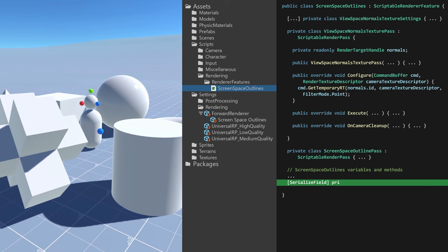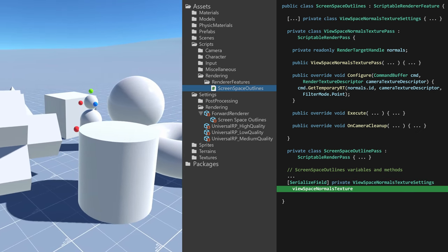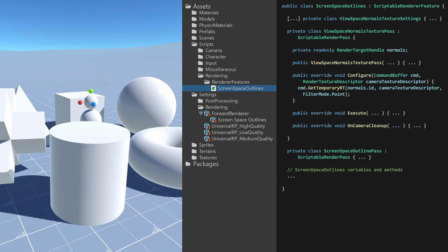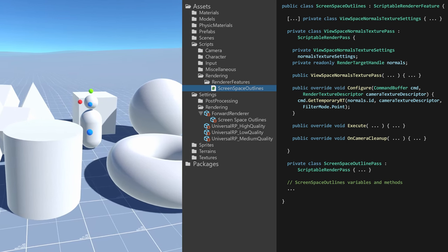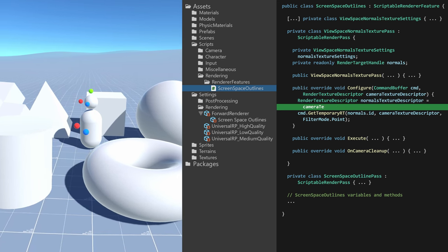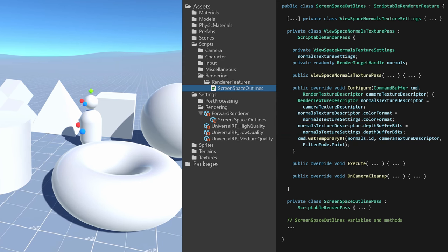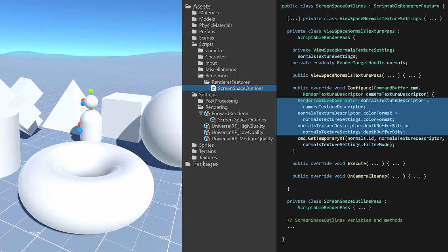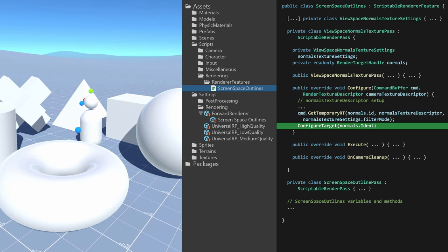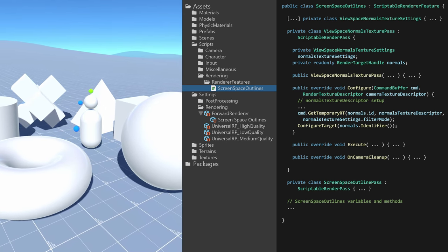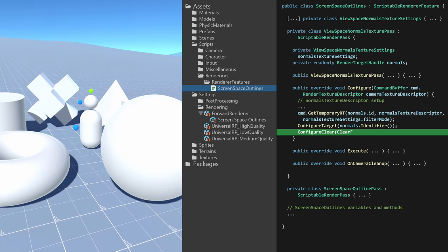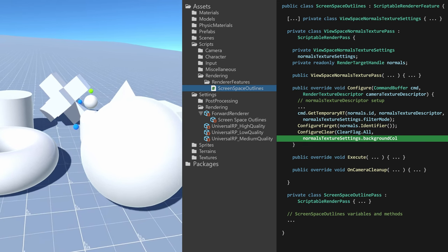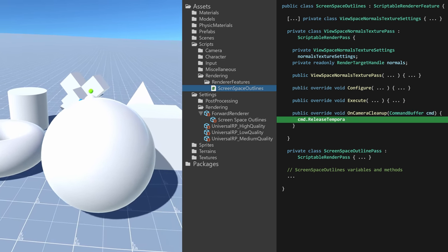Added it as a property to ScreenSpaceOutlines so I could set these settings from the editor, and then populated that class with some settings. In configure I then created a new render texture descriptor based on the camera texture descriptor but with some adjusted settings, and this was then passed as an argument to GetTemporaryRT. Next, the ConfigureTarget method is called with the normals render target handle identifier as an argument to add this as a render target for this pass. Lastly, a ConfigureClear method call is executed to clear the render texture with the specified background color, because even though the render texture is released in the on camera cleanup method, the GetTemporaryRT method can still return a cached render texture.